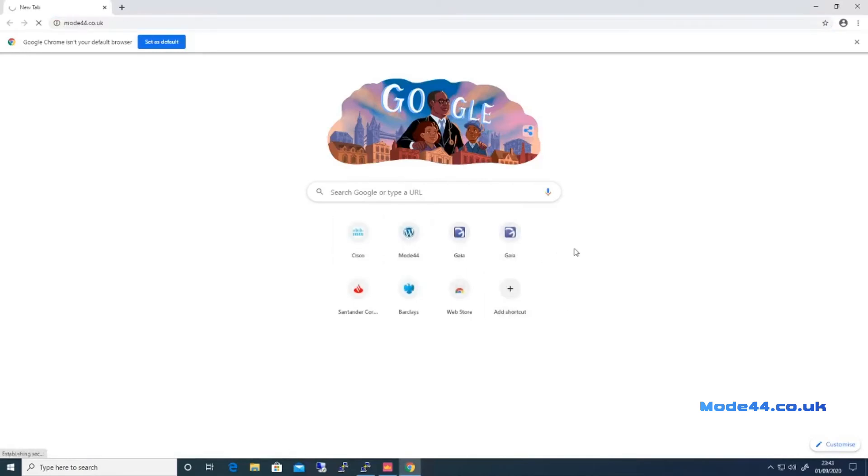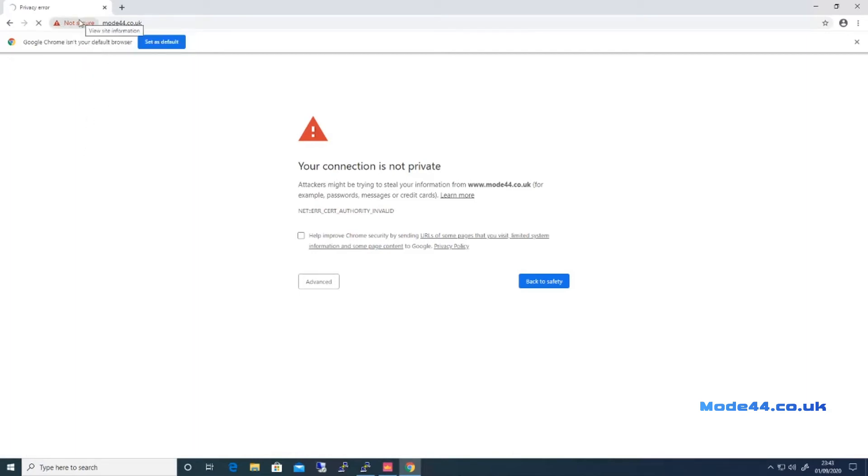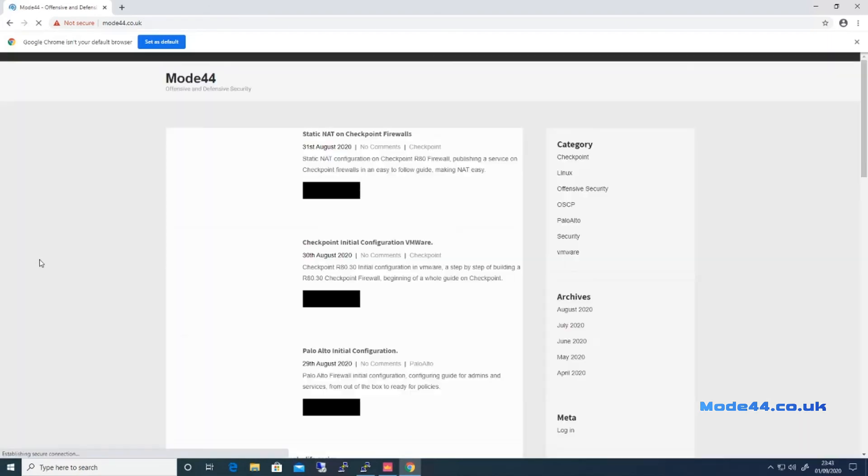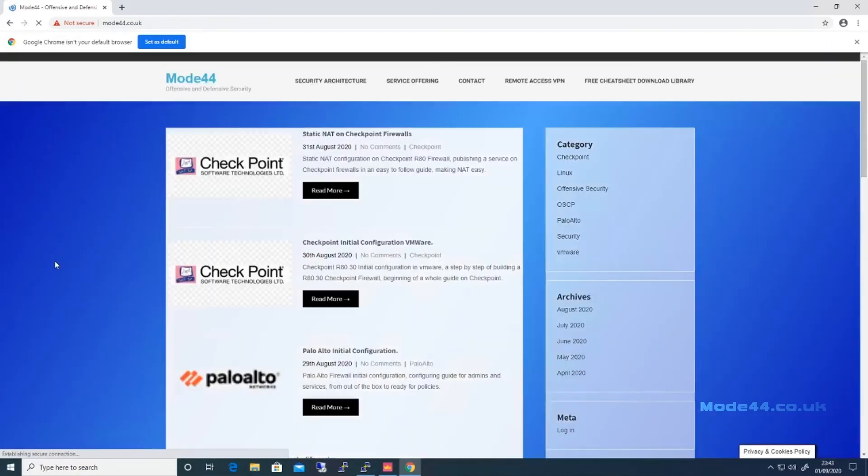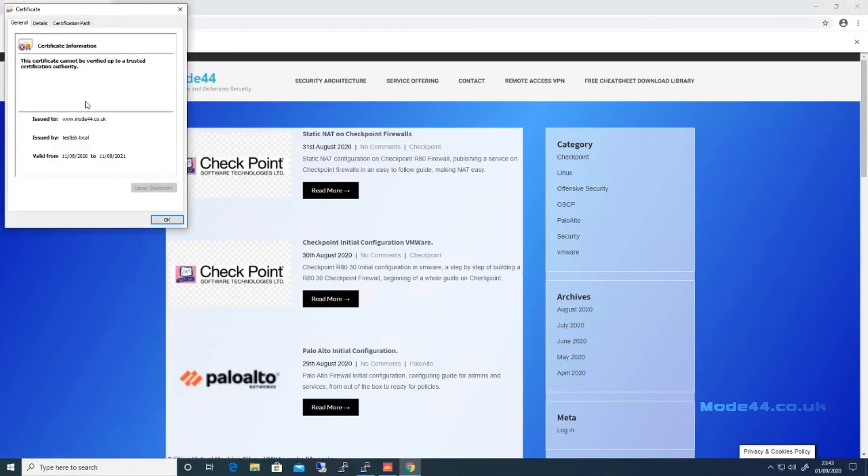So we go to here. We get not secure because, for some reason, I just cannot get to do that. Let me proceed to it. So we can see we've got a certificate error. For some reason we've got this blue background in the background. We can see it's issued to Mode44.co.uk, which is this, and it was issued by testlab.local, which is our certificate.